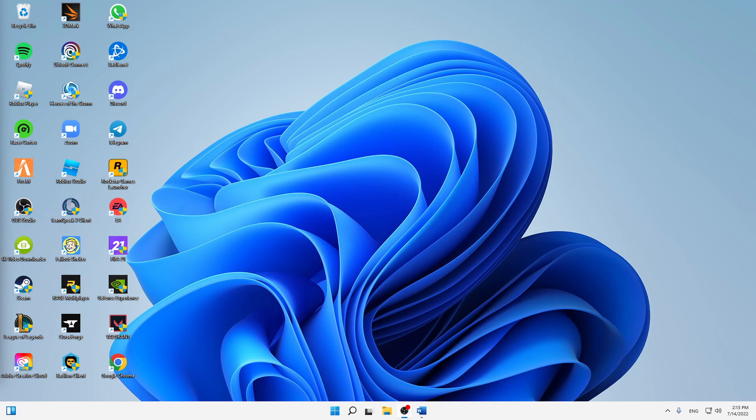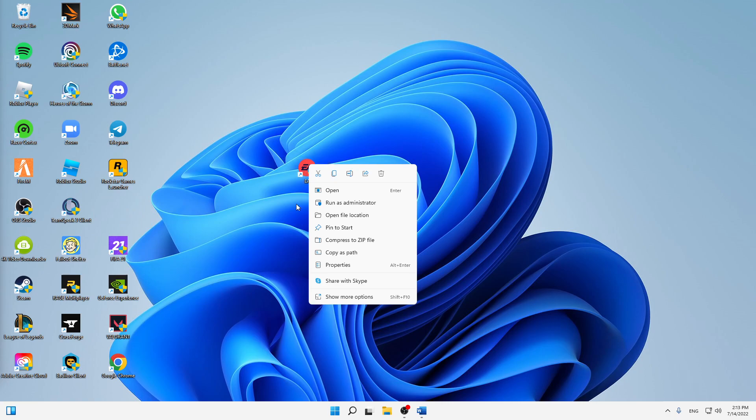What do you need to do in order to fix this issue? First of all, make sure to find your Unreal Engine 5 desktop shortcut. So just make sure to find it and then when you found it, just right-click on it.